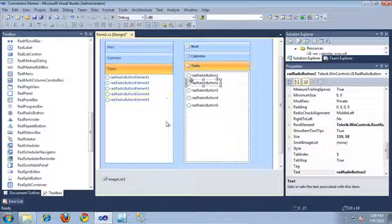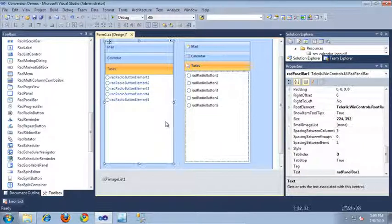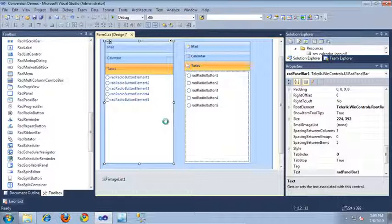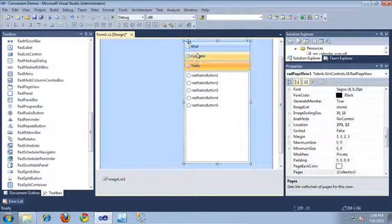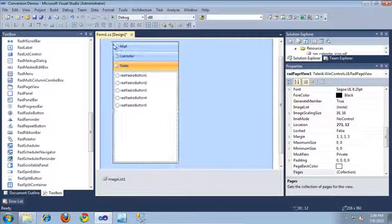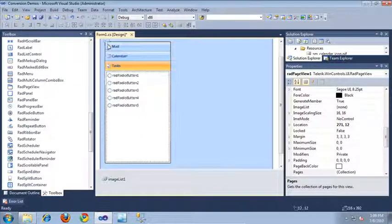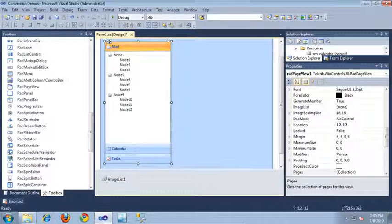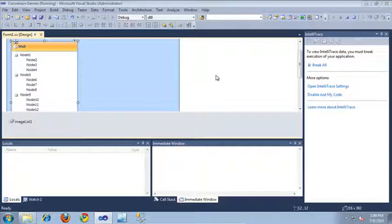Now that our control is set up, let's go ahead and erase the old RAD panel bar, move our new RAD page view into its place, and run the application to take a look at it in action.